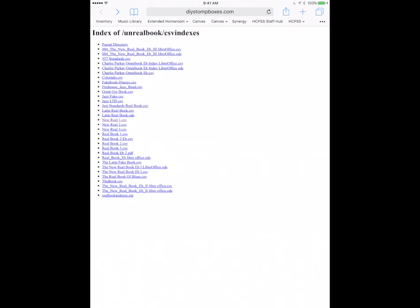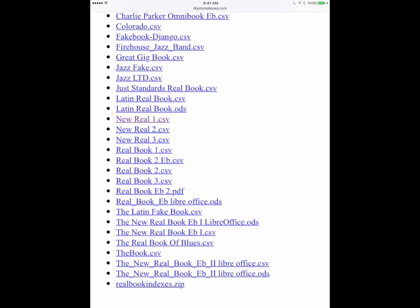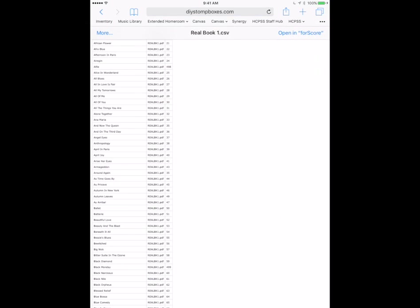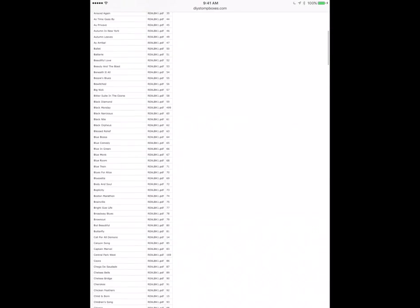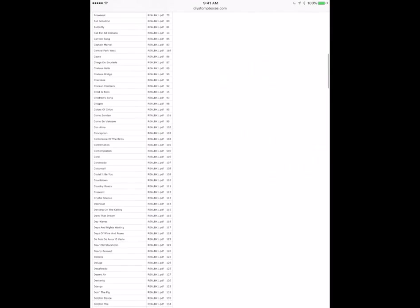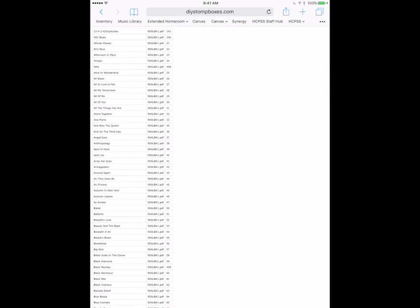Now the file format that Fourscore uses for an index is a CSV file. So basically a spreadsheet with song titles linked up to specific pages of a PDF. Now I'm gonna go to the real book here. I'm gonna find real book 1 and I'm gonna tap on it and you'll see that Safari takes me into a CSV file on the web. You can see here all of these page numbers are linked to the specific song titles in the PDF.